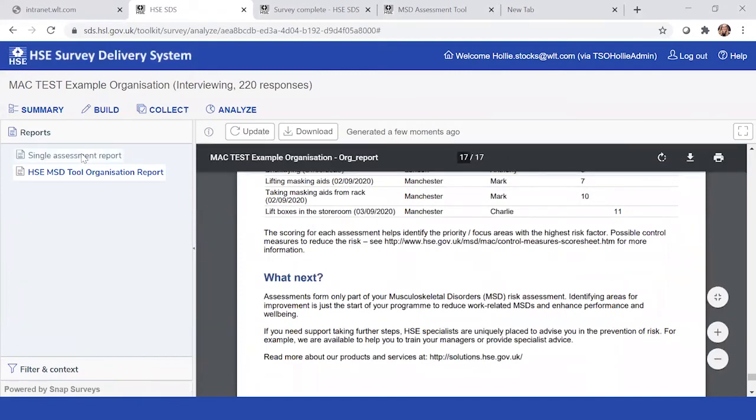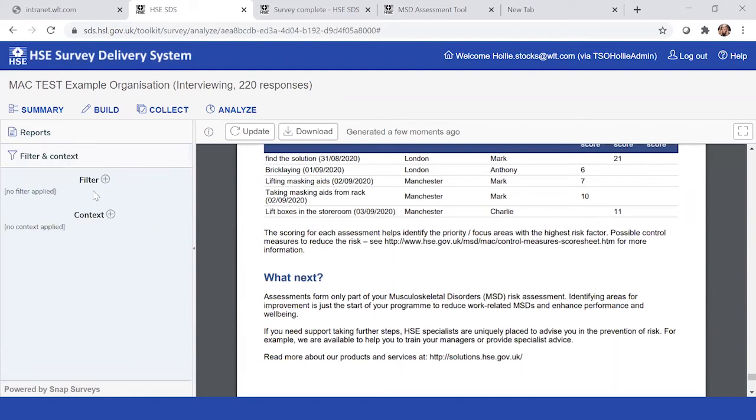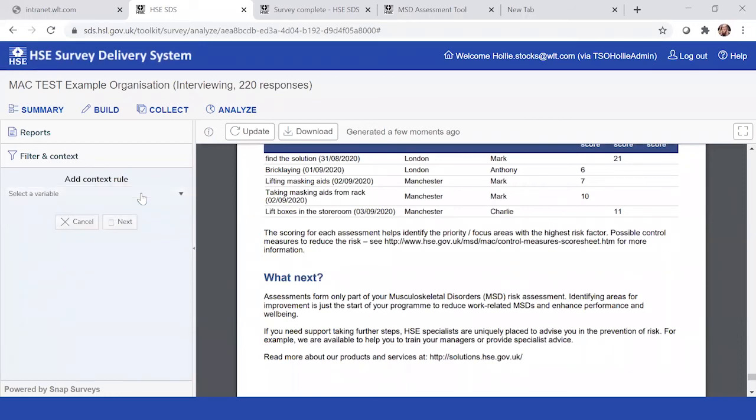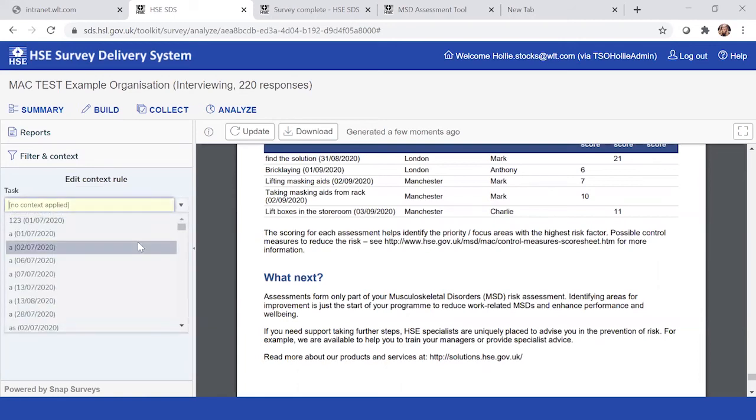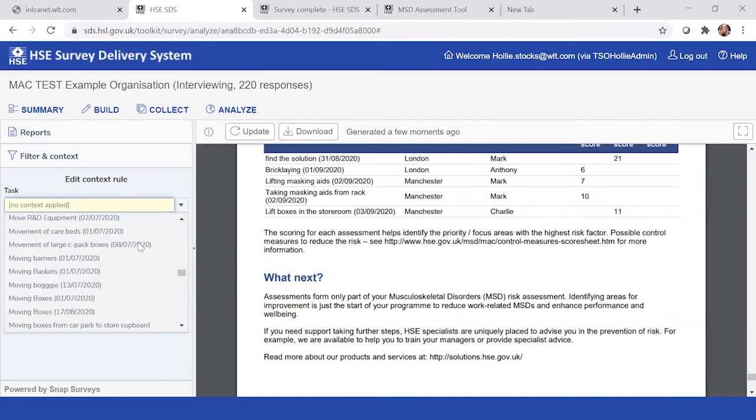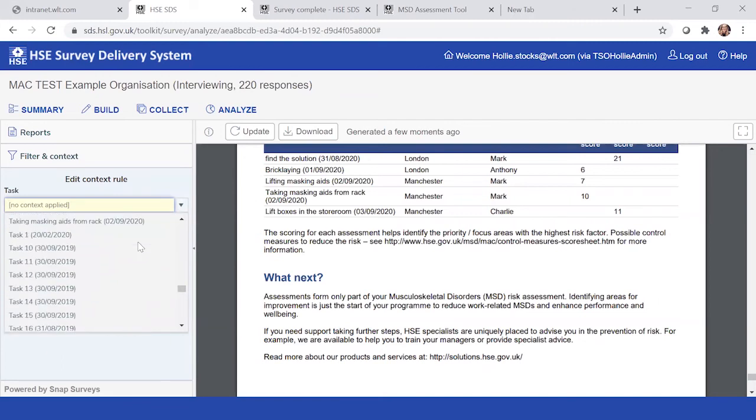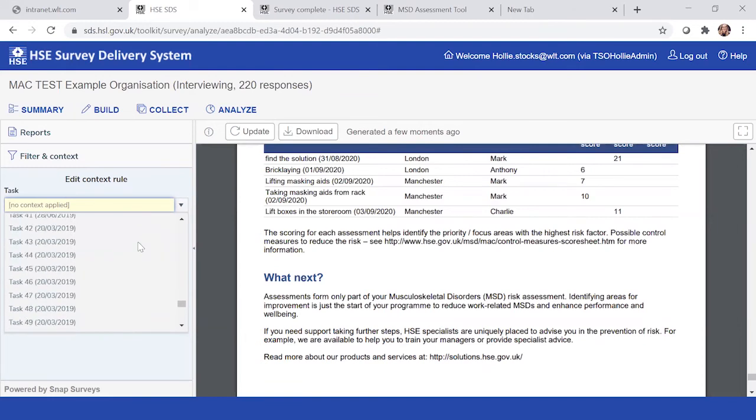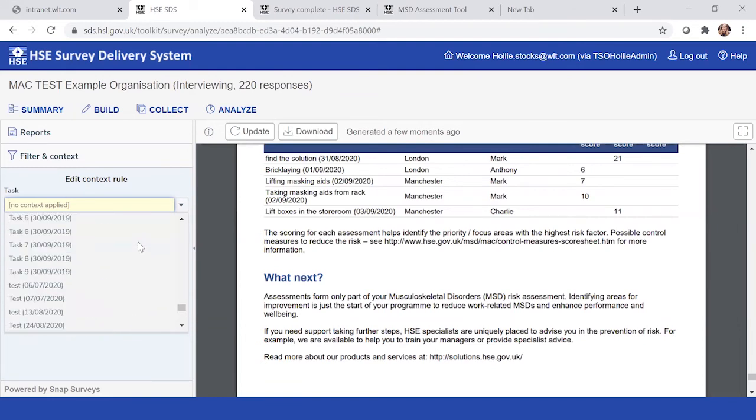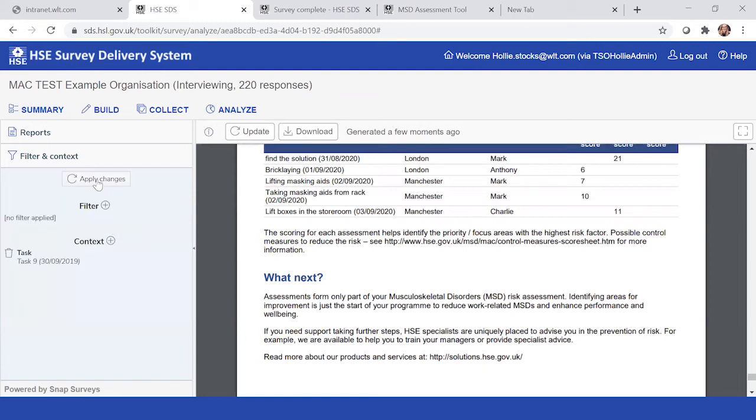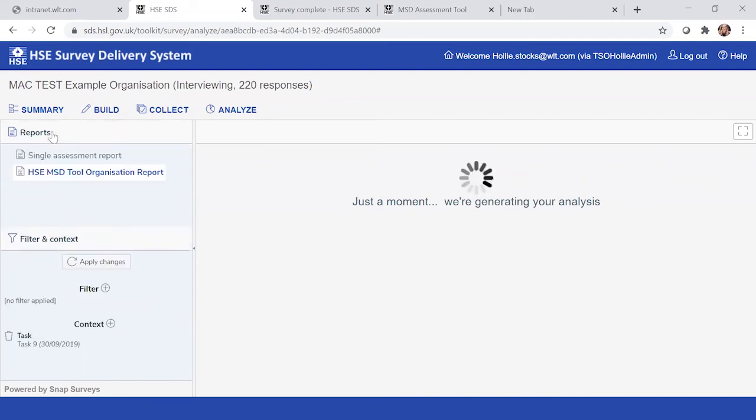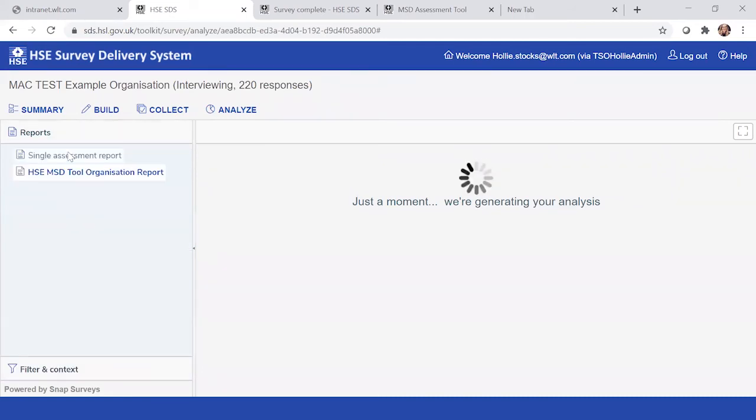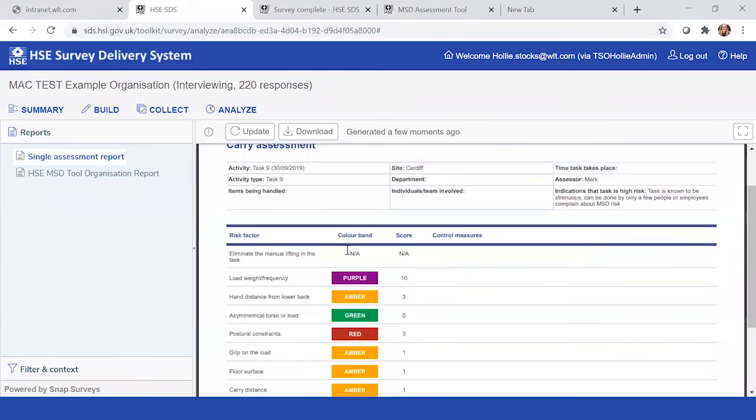So what I'm going to show you now is actually how you'd identify and track down that single assessment report. I think we've identified that we wanted to look at task nine, which is on the ninth. So let's try and find it. If I can find it.